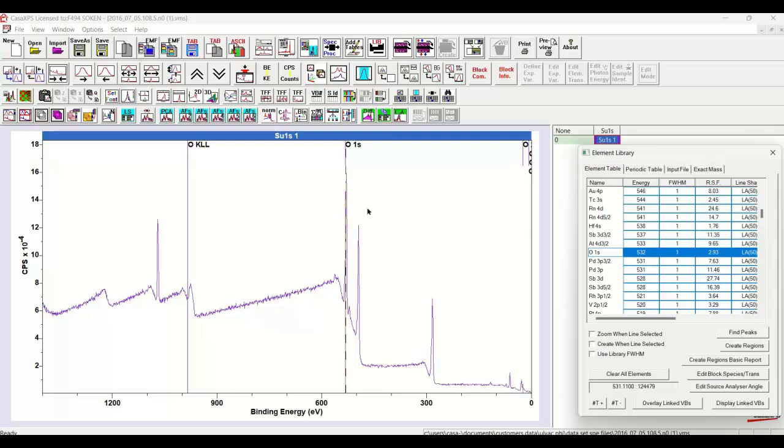These data are from a PHI instrument. So in order to quantify these data in accordance with the way PHI quantifies data, we need to prepare an element library that contains the relative sensitivity factors for the PHI system.